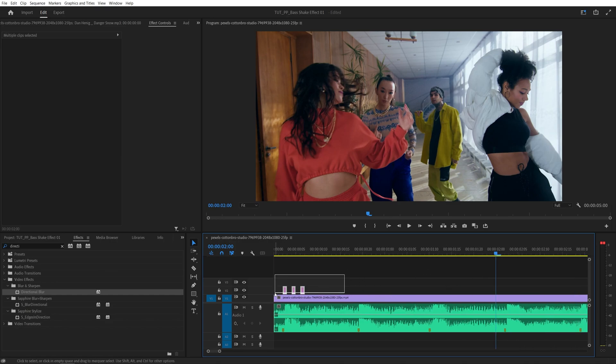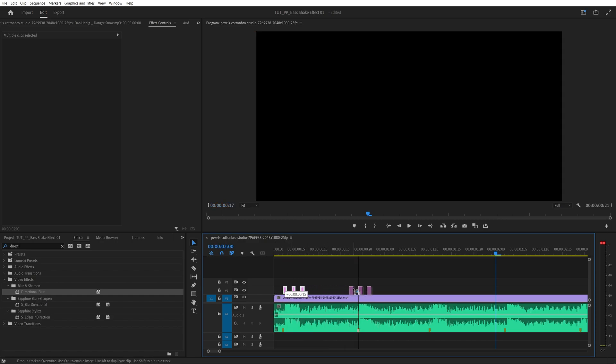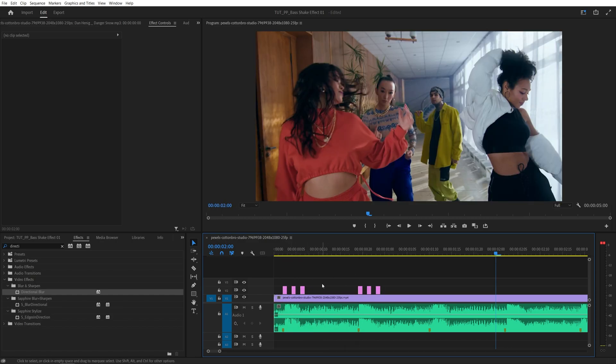Now you can select them all, hold the alt key on the keyboard, drag on any of them and move them over and that'll duplicate all three of the adjustment layer pieces.